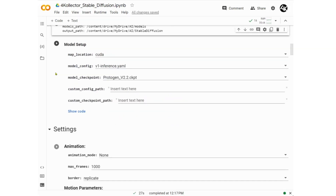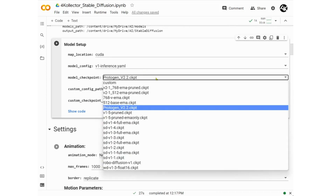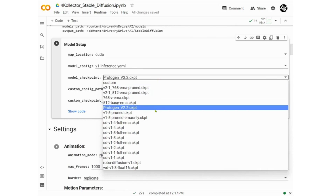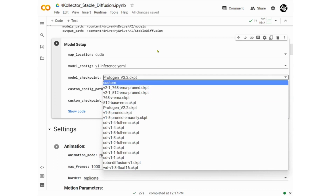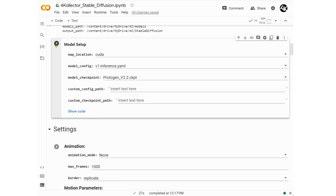Model Setup is next. Models are various pre-trained machine learning datasets which were used to train AI. These are called checkpoints or safe tensors. There are a few that are already preloaded. The two that I like the most are Protogen and version 1.5 pruned checkpoints. You can select either one and you will get really good results. Then just click Run. Warning: this step will take a few minutes, so be patient.